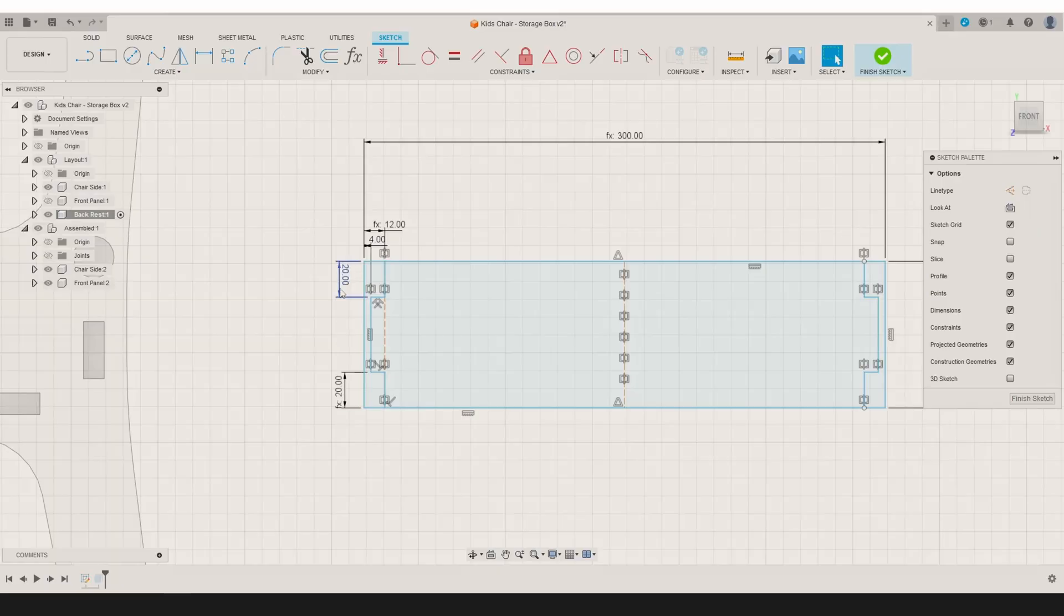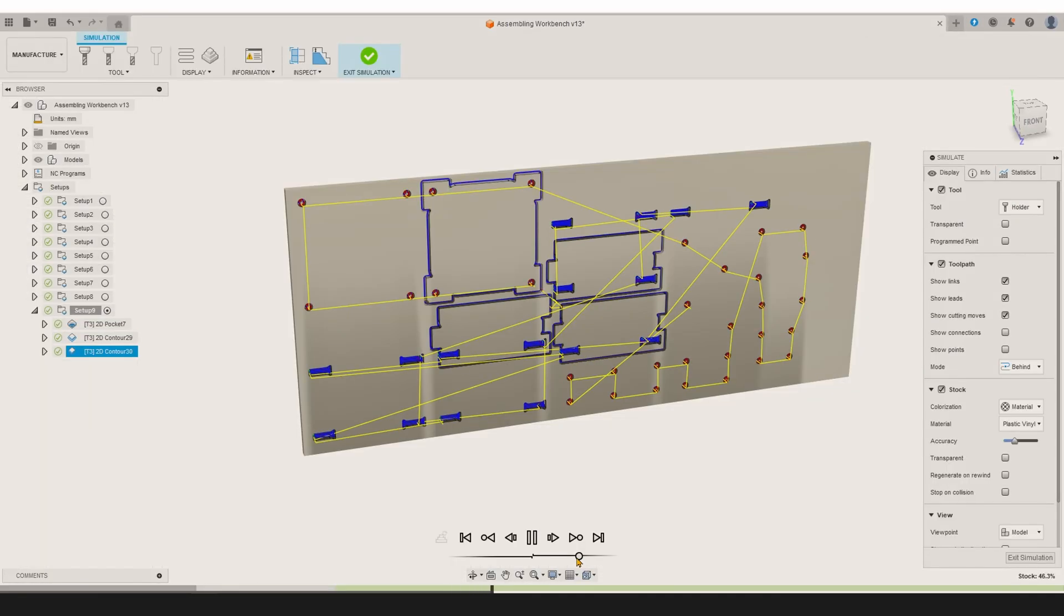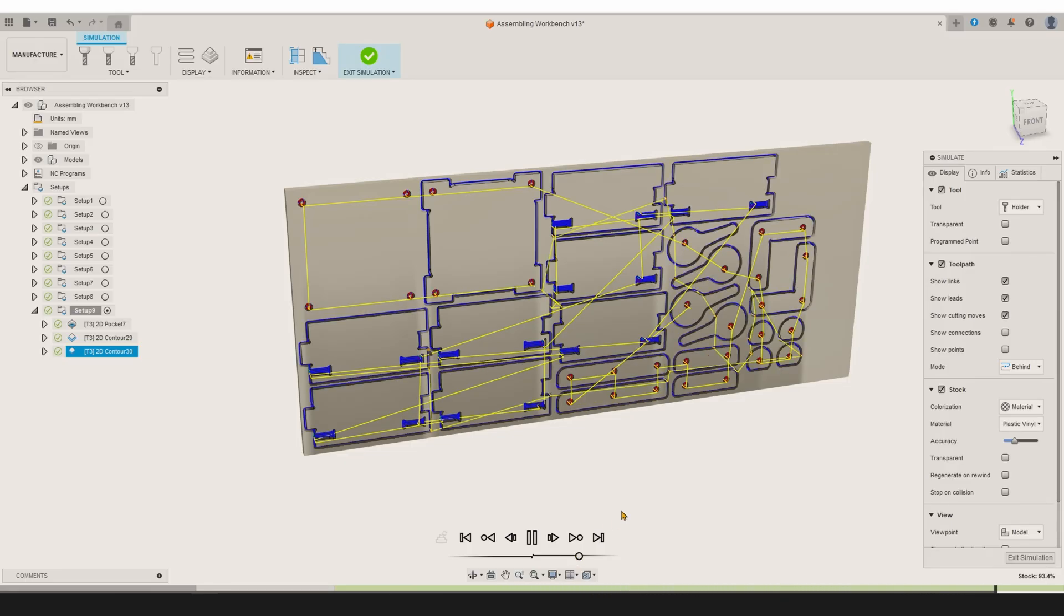Some CAM software offers free versions for hobby use with limitations, while others require payment from day one. I personally use Fusion 360 because it combines design and CAM tools. And the free version has all the essentials for hobby use.